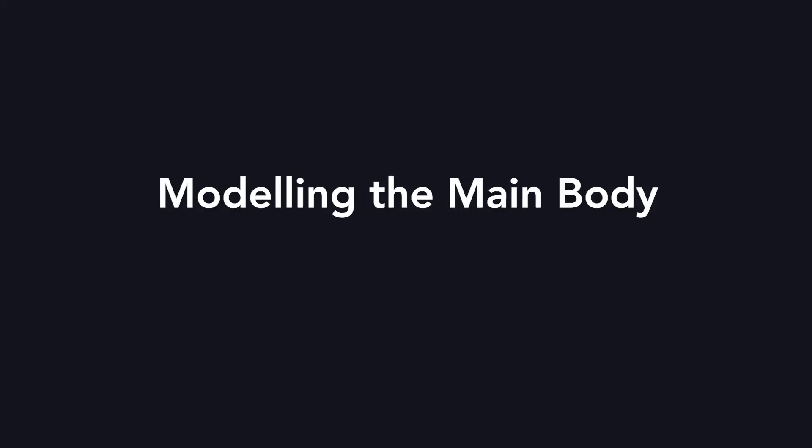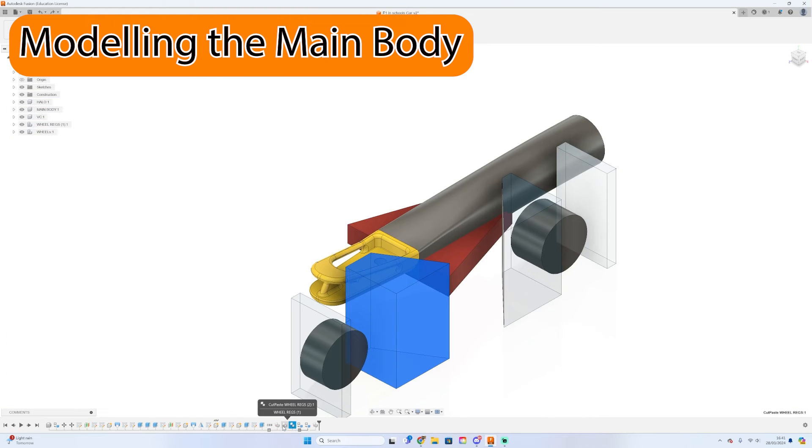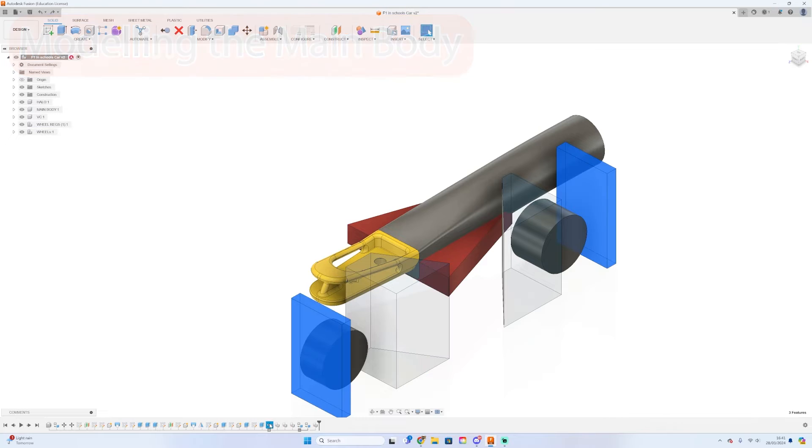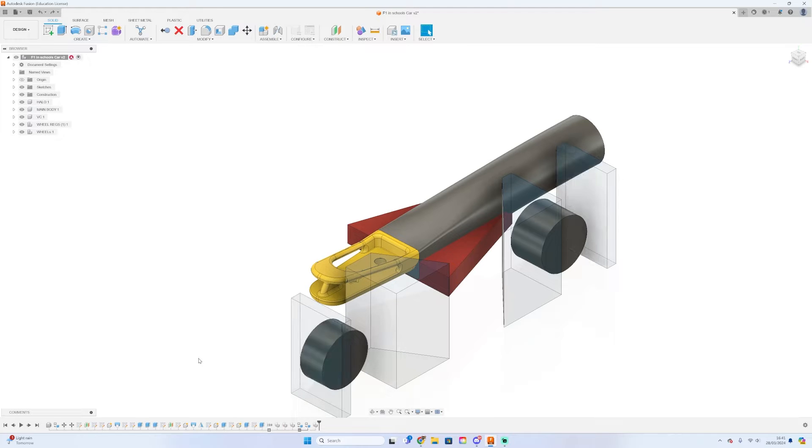Hello and welcome to a new off the track tutorial. Today I will be going through the body modeling process. So now we're going to move on to step three of making the car, which is actually modeling the body.